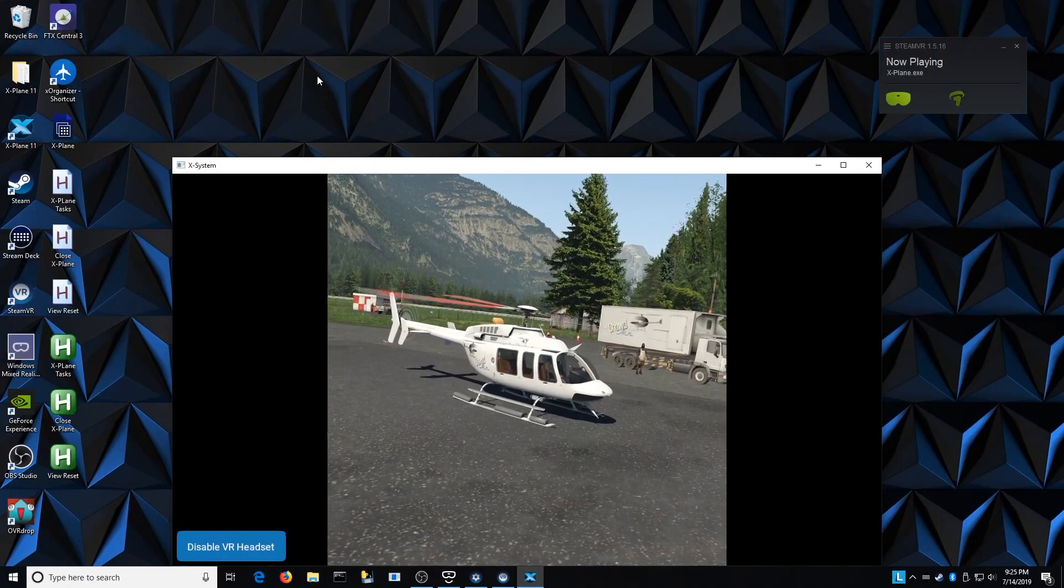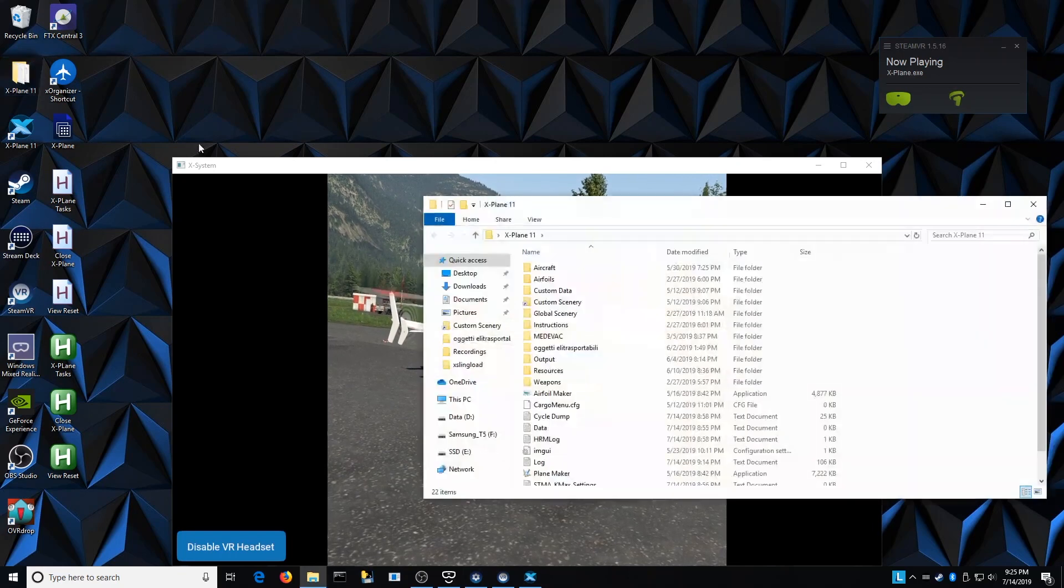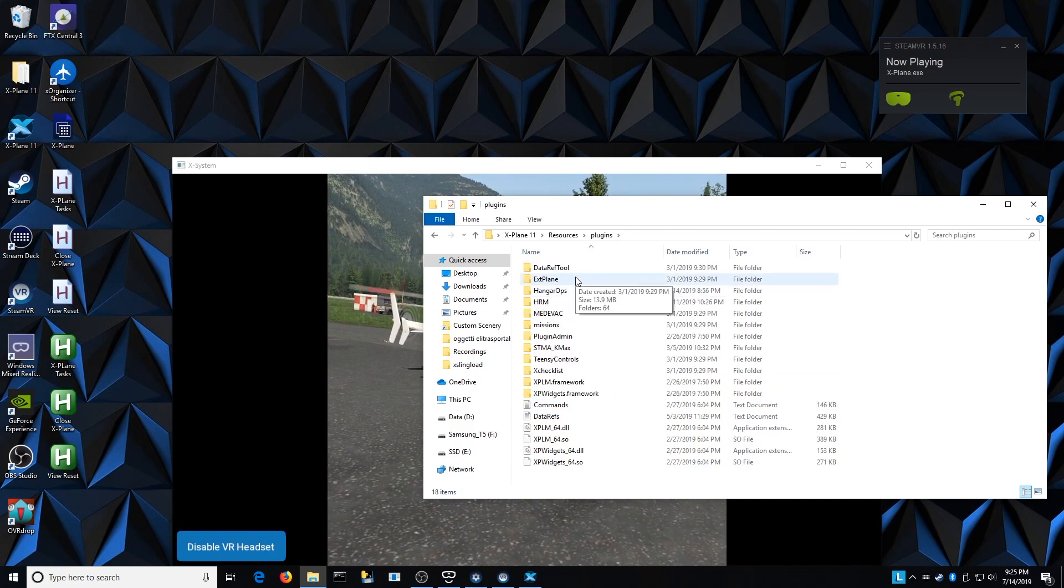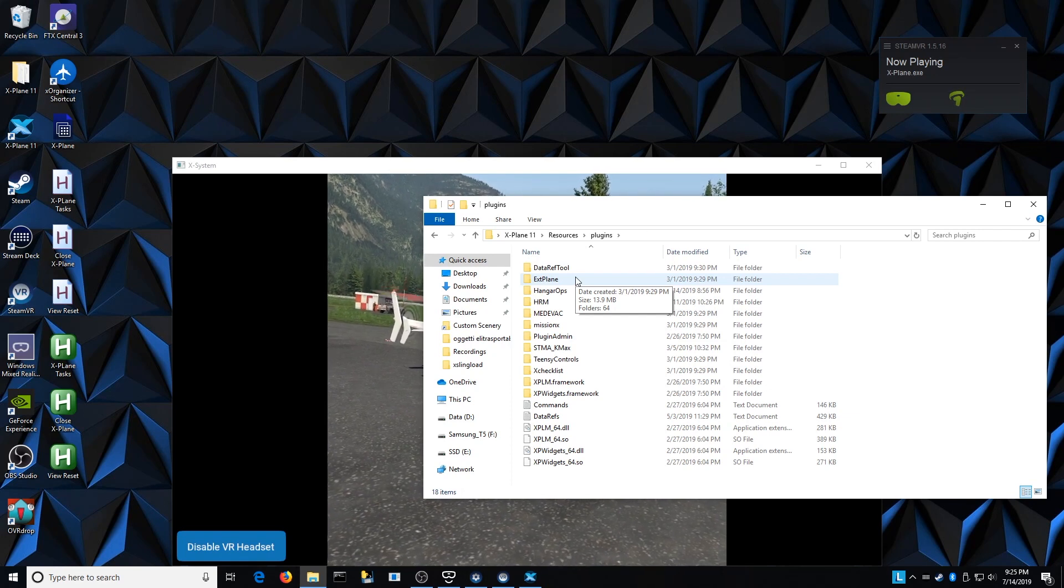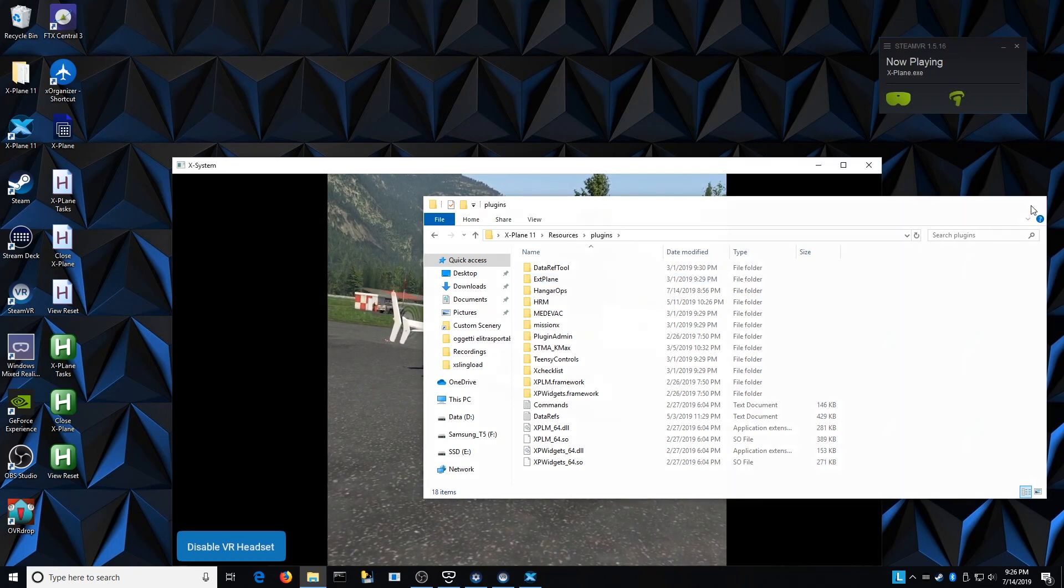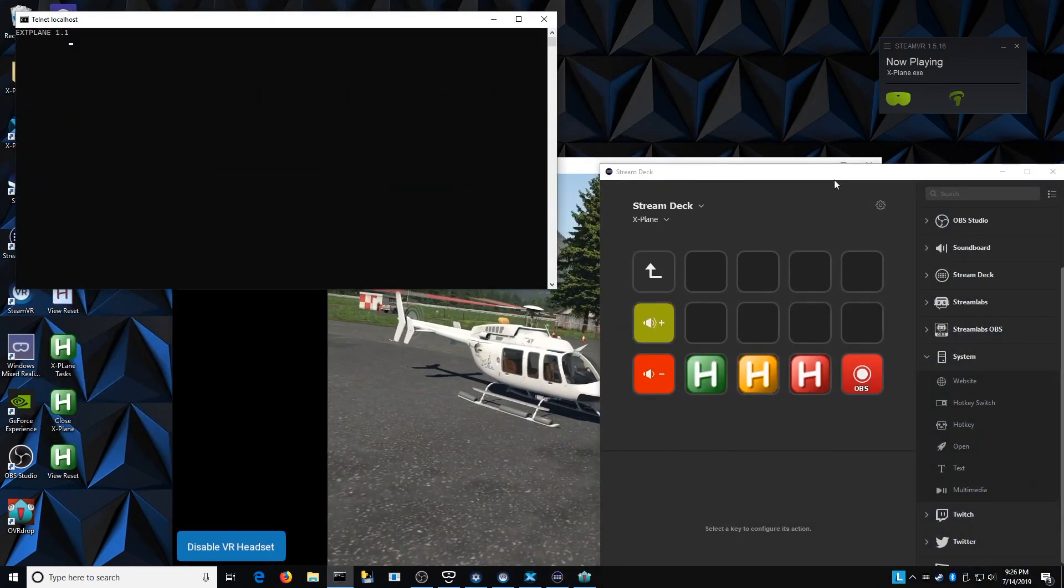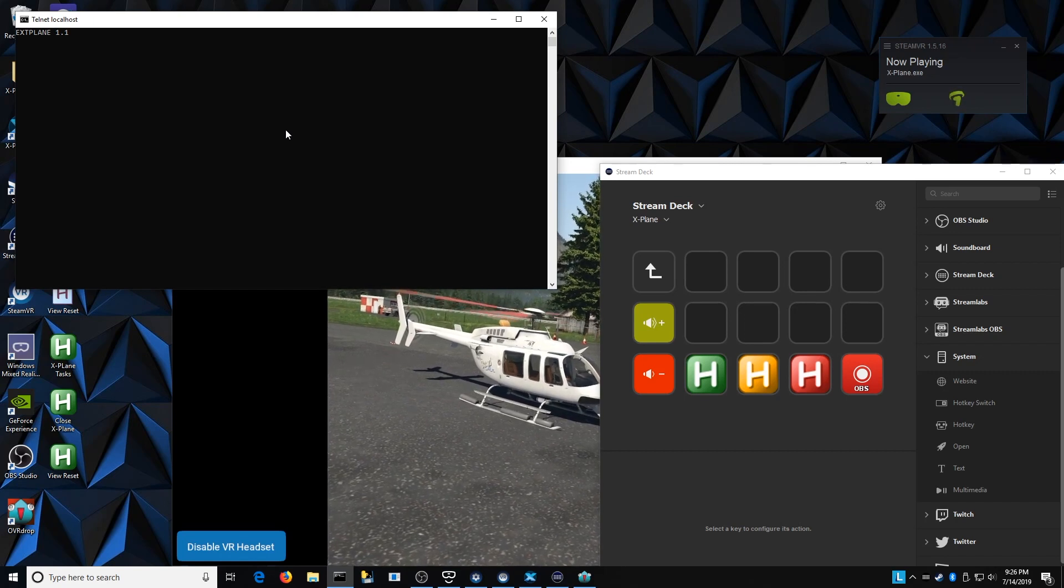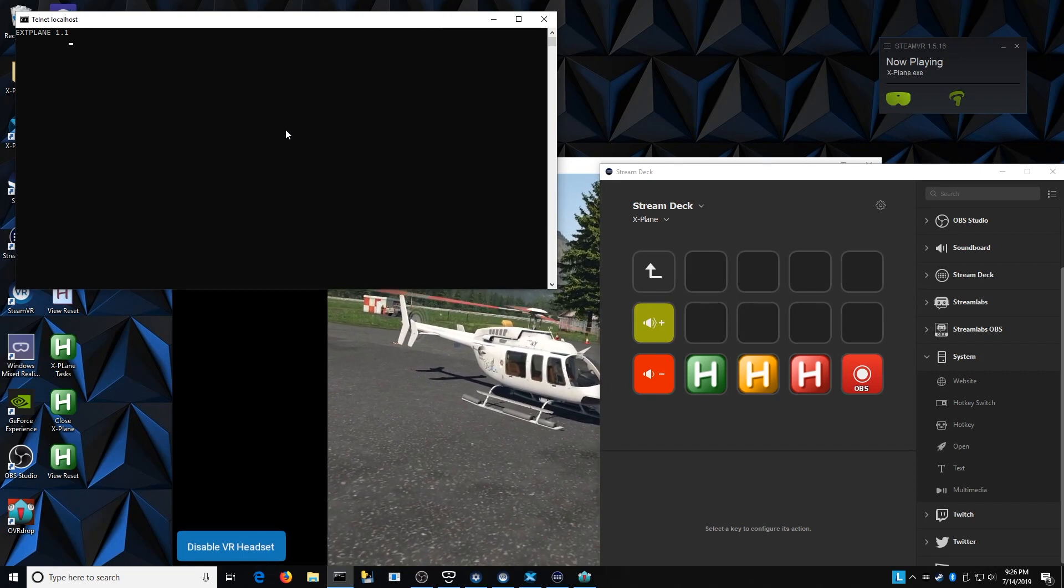Let's start the section talking about how we communicate between the Stream Deck appliance and into X-Plane directly. So in X-Plane folder in the resources and plugins, I have a third-party plugin here called the extplane. This is a great plugin, it allows external programs to be able to communicate through Telnet into X-Plane to control things like the data refs. When the extplane plugin is alive, I open a terminal window and it starts a Telnet session on port 51,000, it's the local host. You can see at the top of that window there it's got extplane11 and it's just waiting for commands.